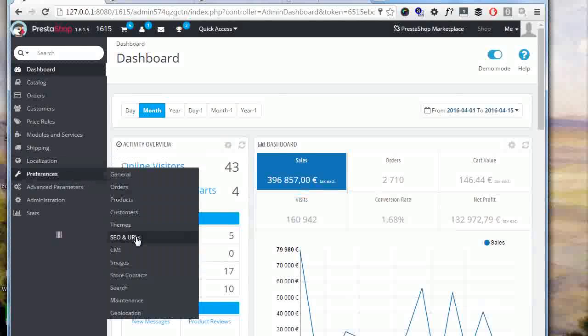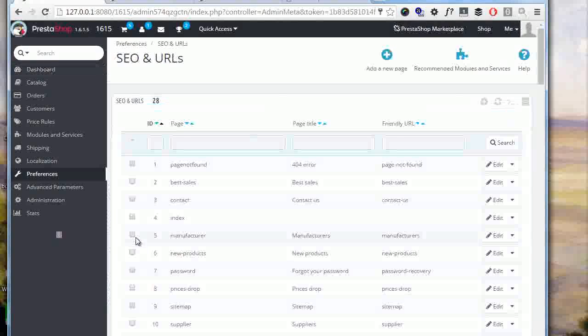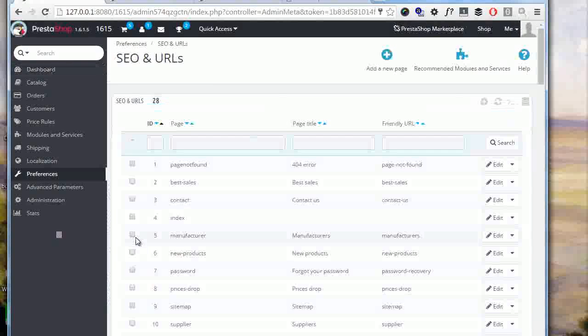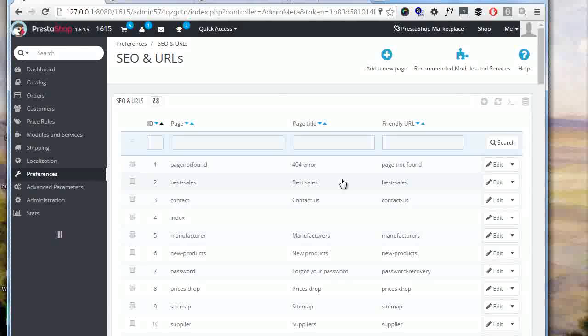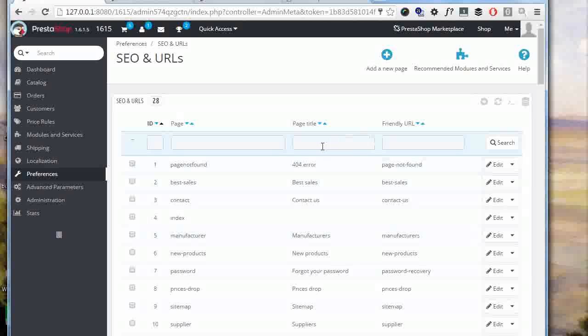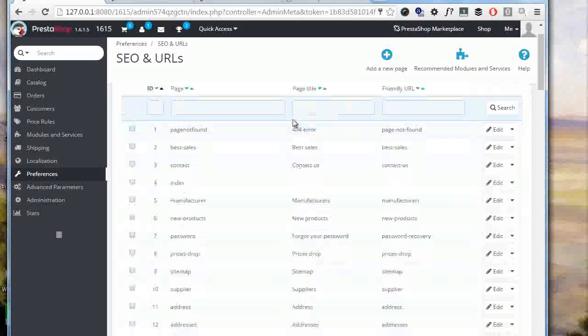This is the page that controls all URL structures as well as meta titles and descriptions for all generic pages. With generic I mean that are not a specific item with an ID, such as a specific product or category or even CMS page for instance. As you can see the first table that we have lets us set up the meta.